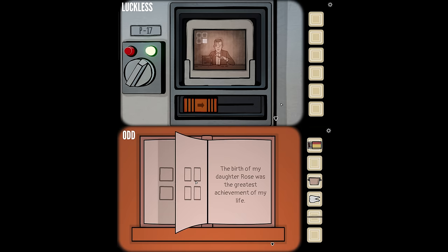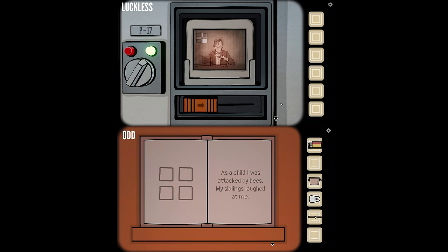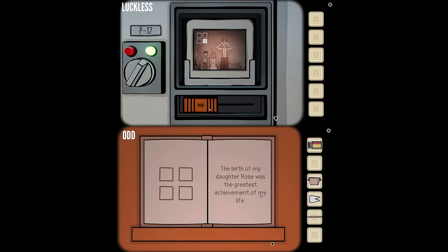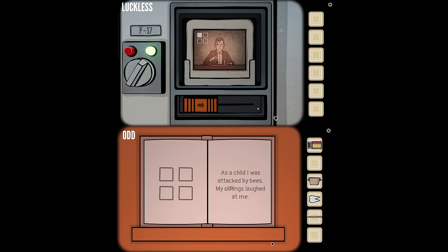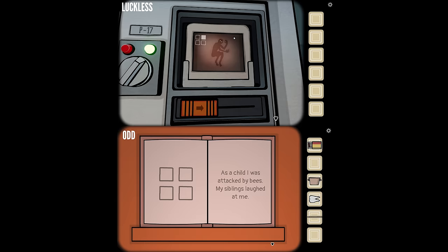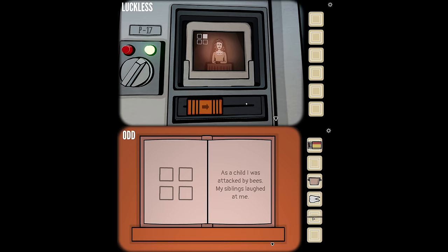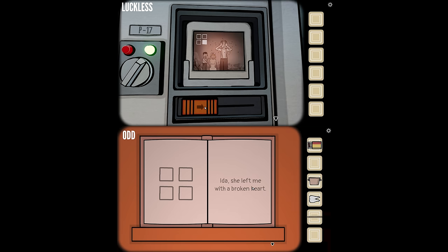I have a bunch of slides I can cycle through with different images — Albert working on a computer, Albert getting stung by bees with kids laughing. The slides each have a grid of four squares in the top left: three empty, one filled. The bee slide is bottom right. There's also a picture of Ida — 'she left me with a broken heart' — which is top right.